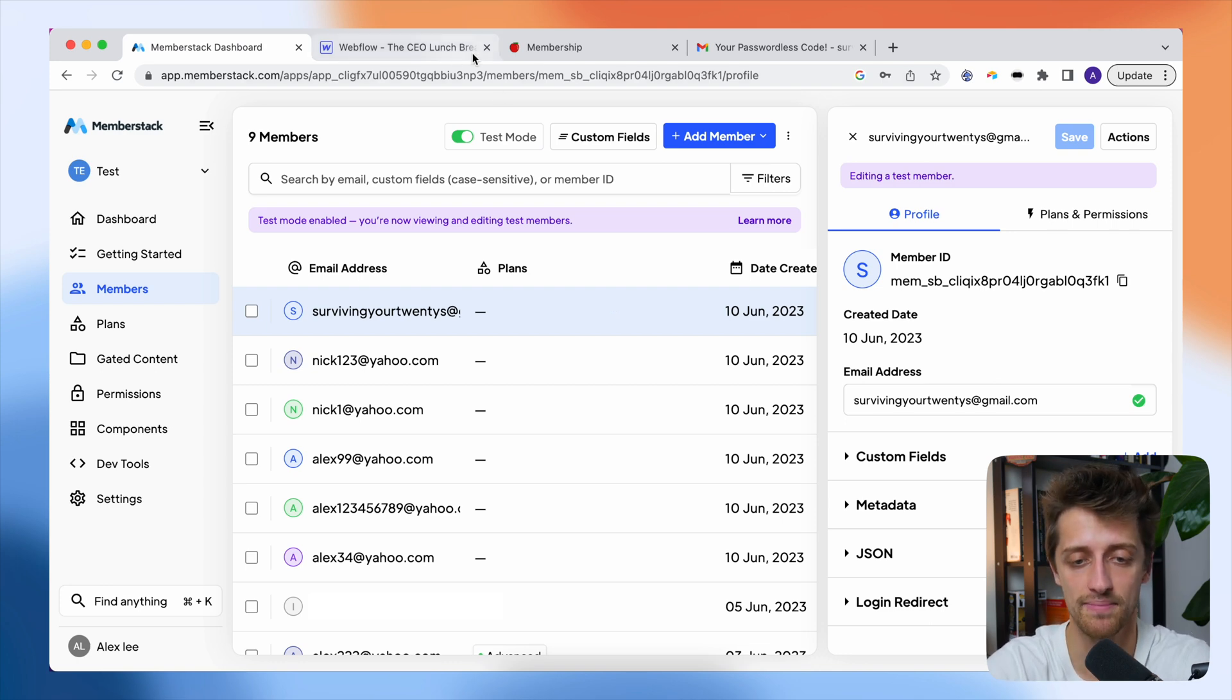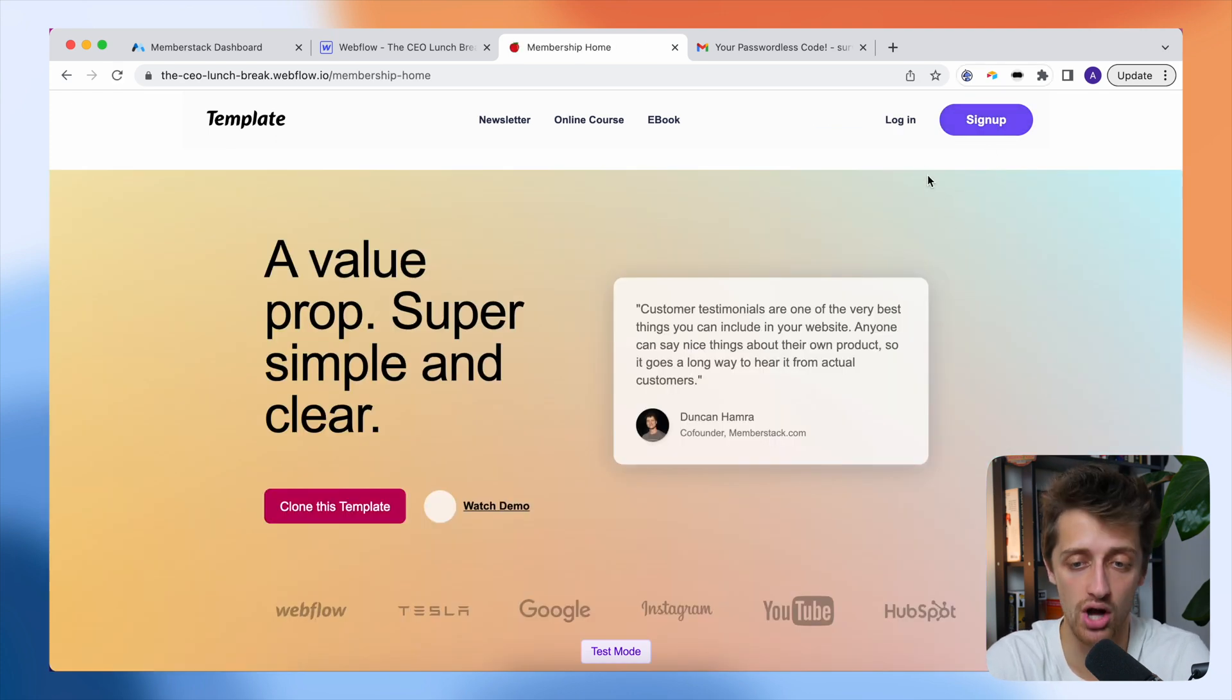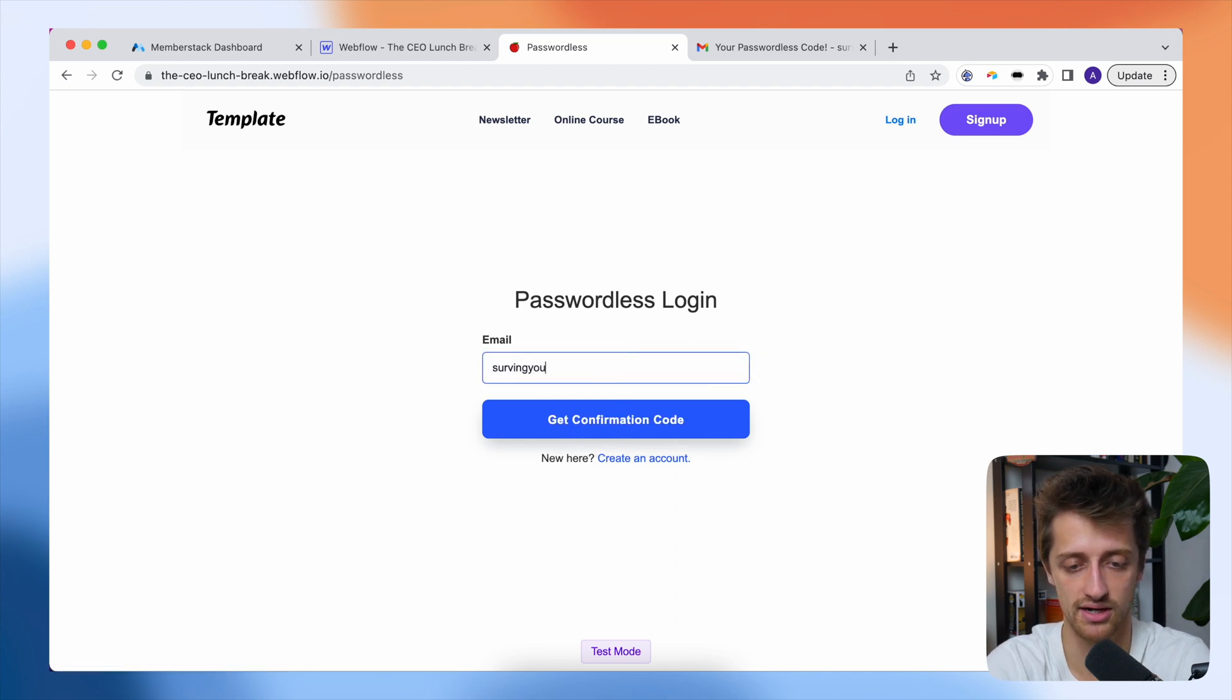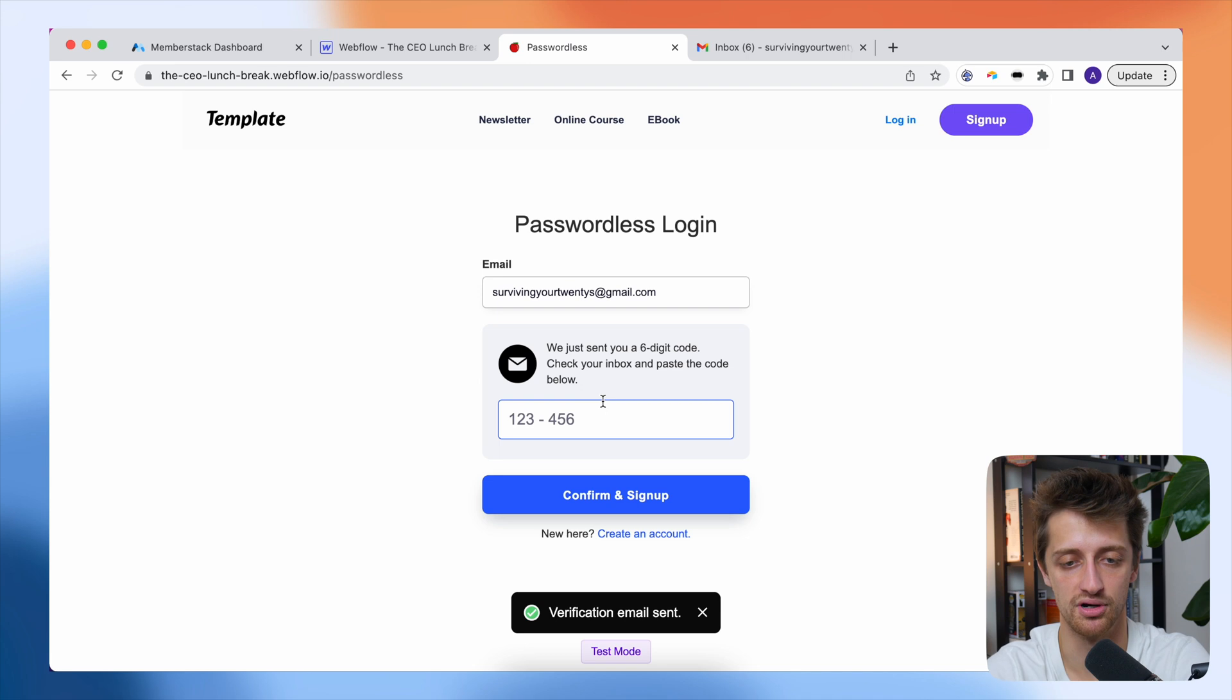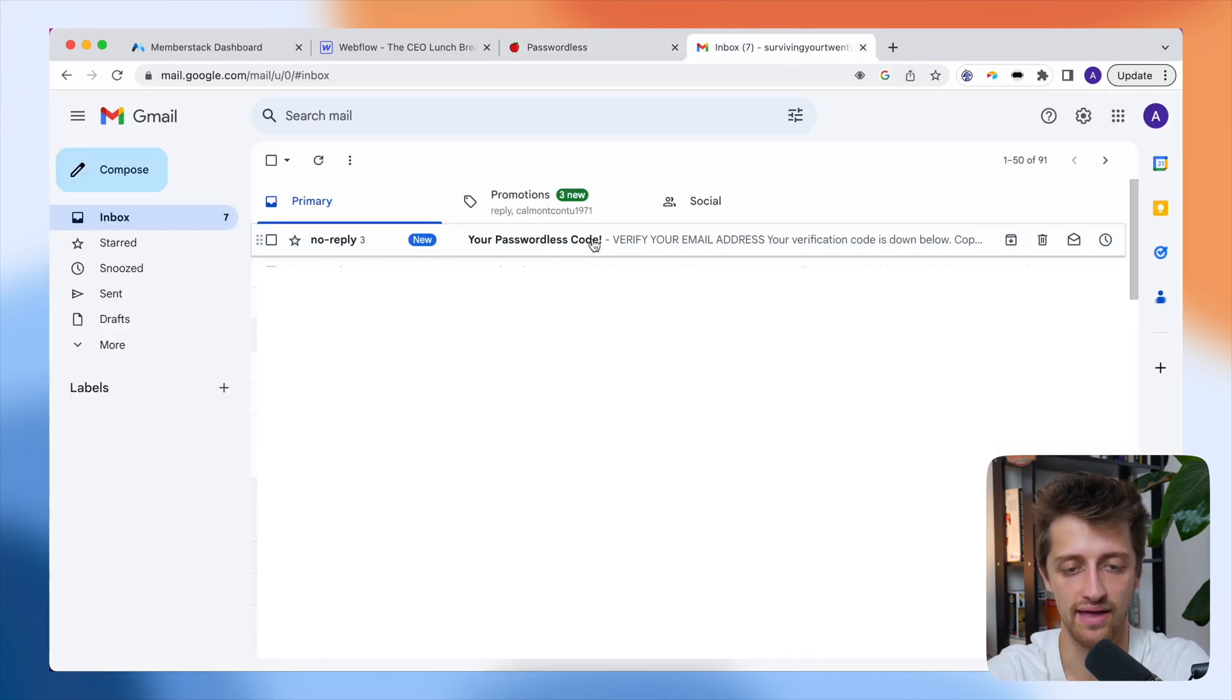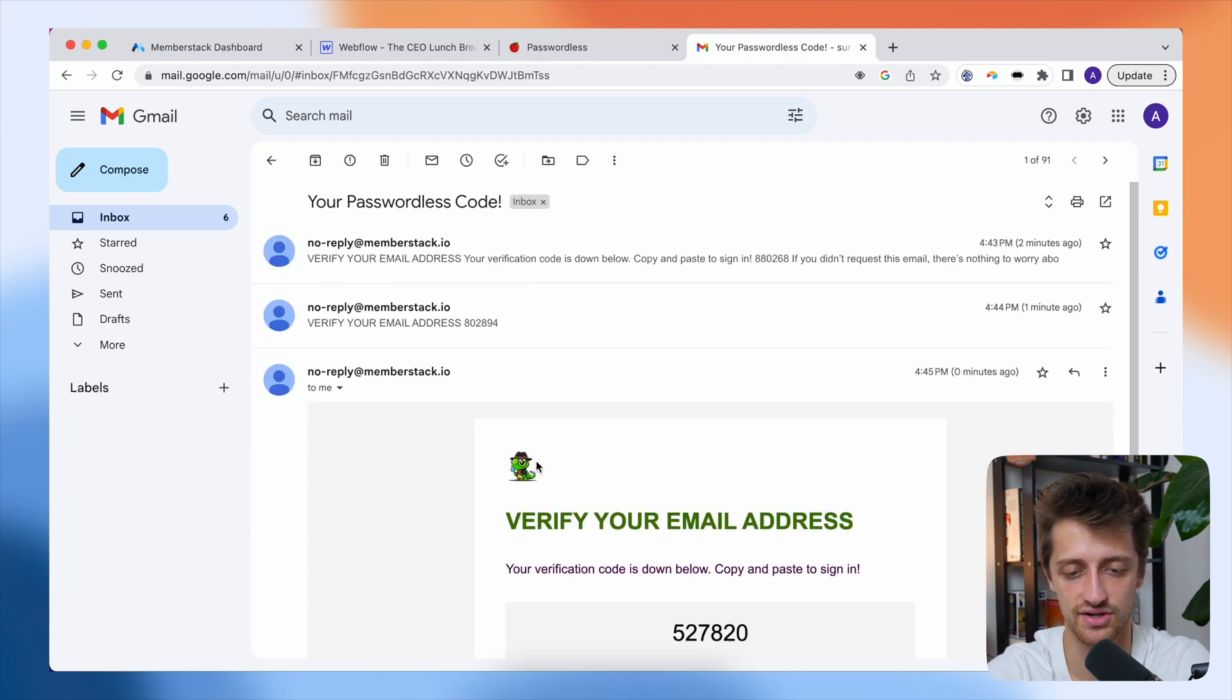Now let me come back. I'm going to log out and now I'm going to make sure that our passwordless login form is working by coming to log in. I'll type in the account email that I just made. I'm gonna hit get confirmation code and boom, another email was just sent to me. So come to my email and there it comes.